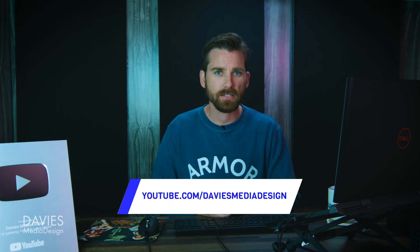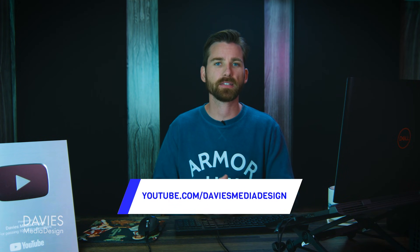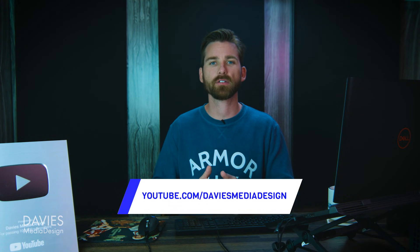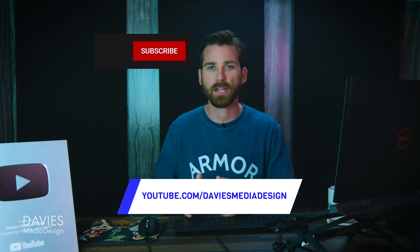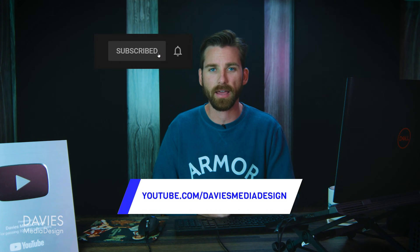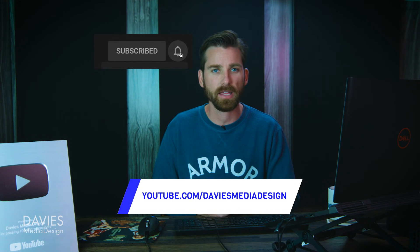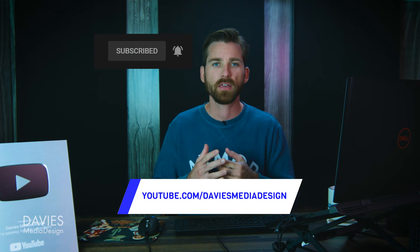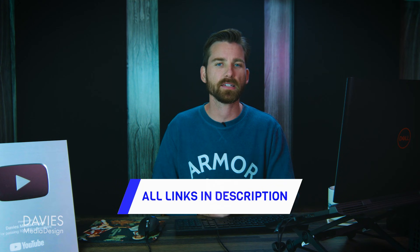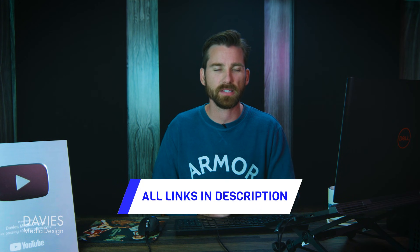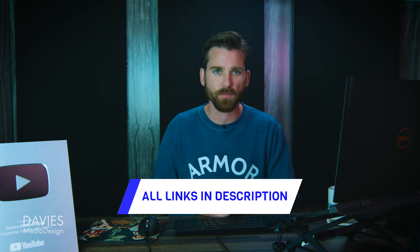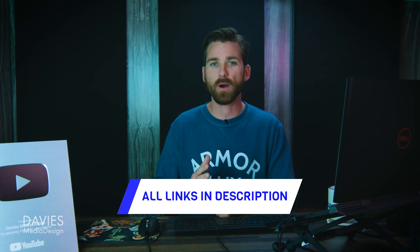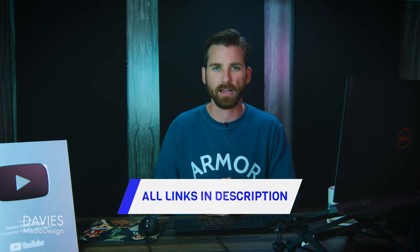All right so that's it for this tutorial. Hopefully you liked it. If you did don't forget to like this video, subscribe to my channel, and click the bell icon to be notified each time I have a brand new tutorial. You can check out any of the links to my resources in the description of the video. But thanks for watching and I'll see you next time.